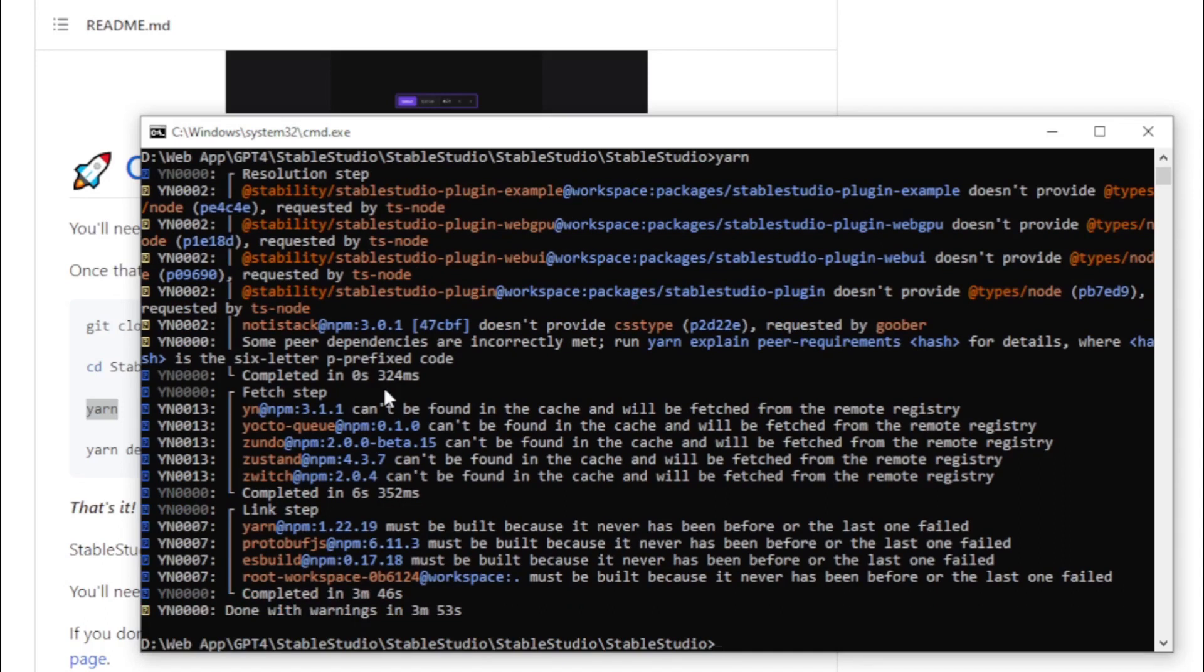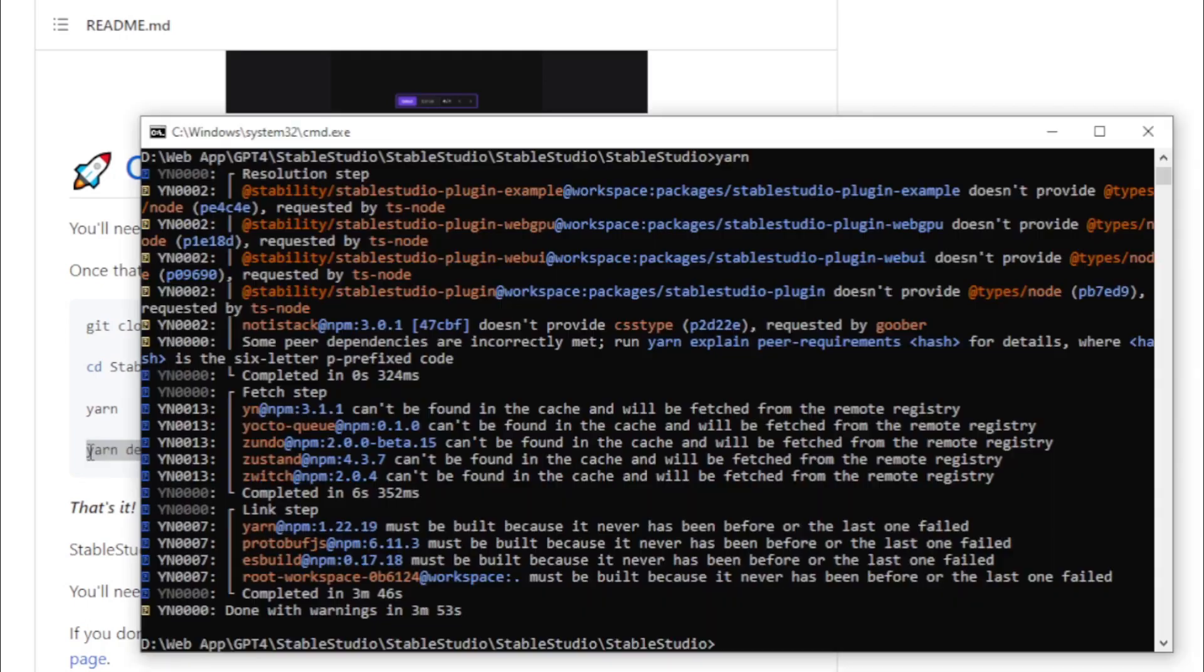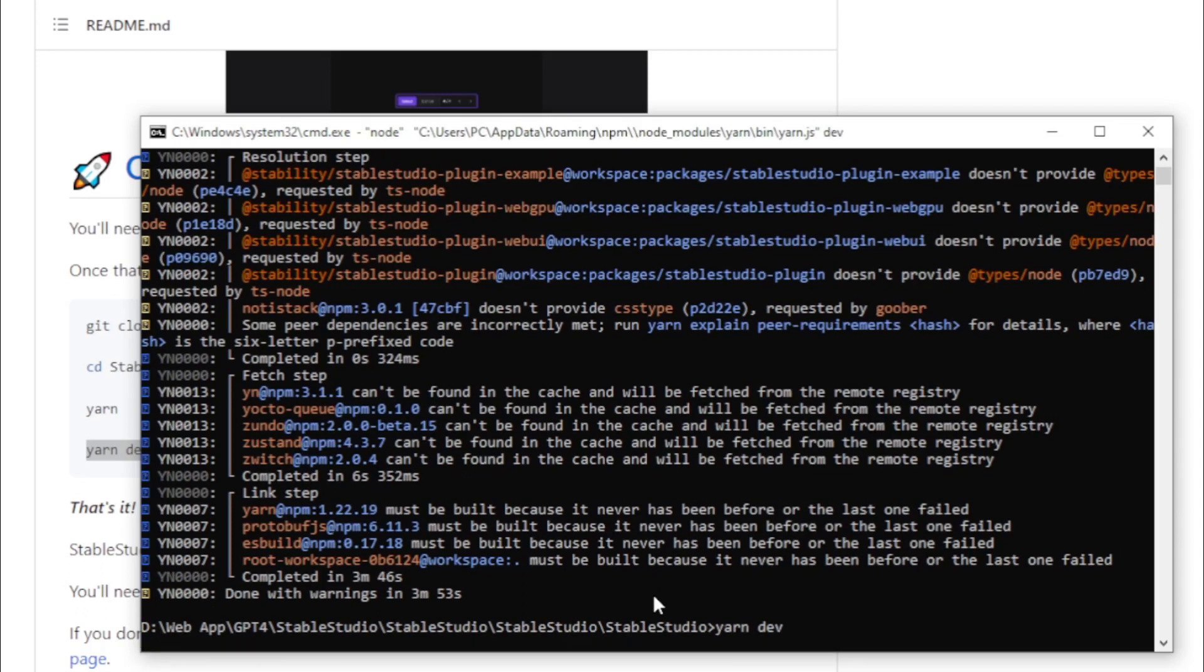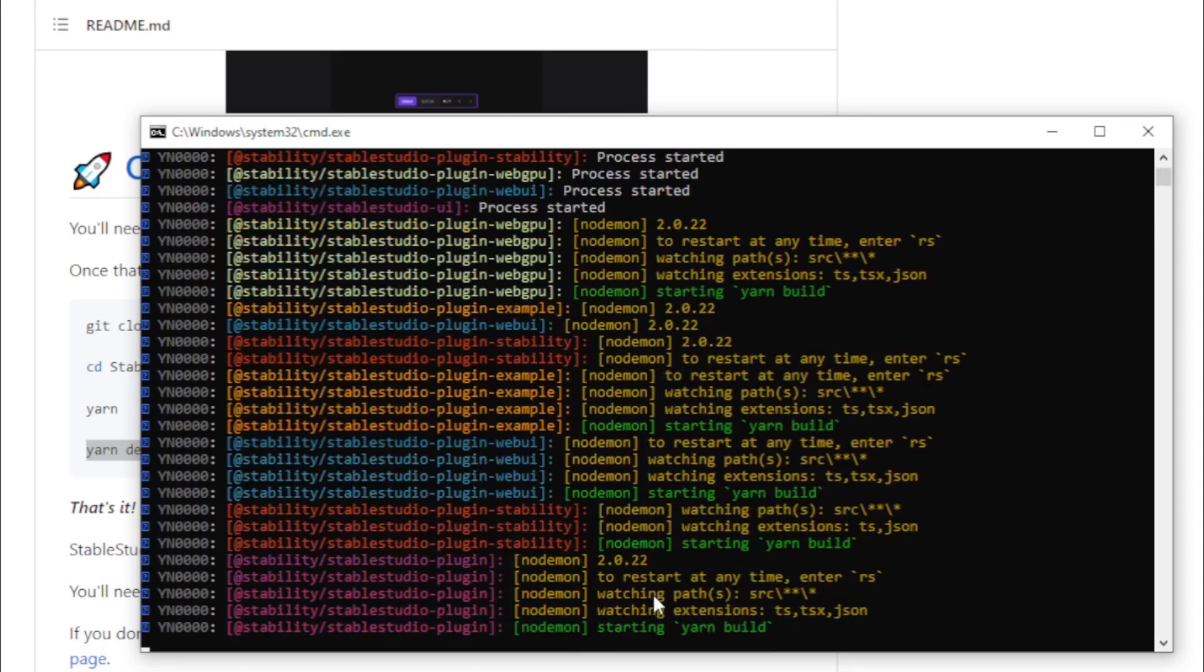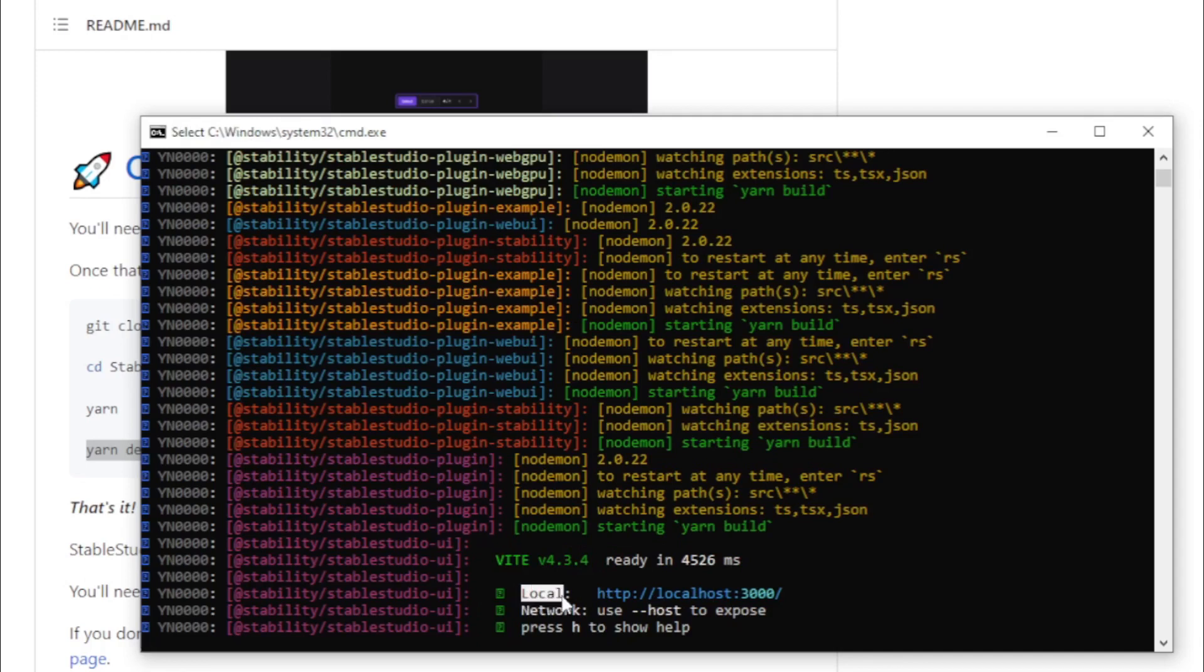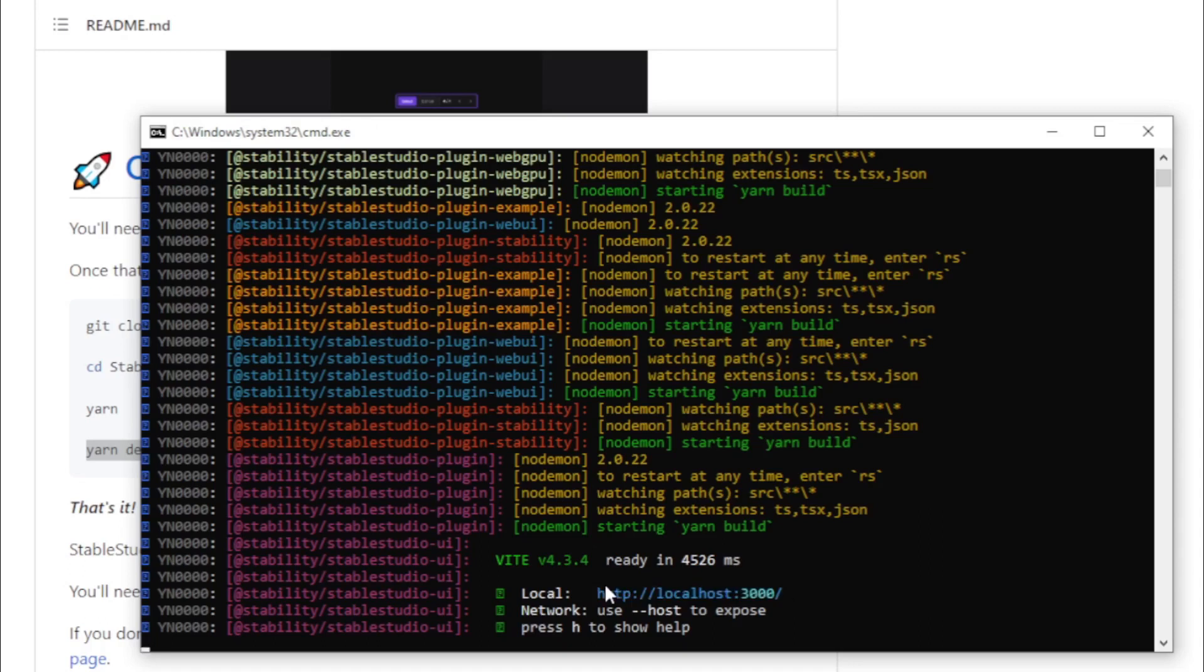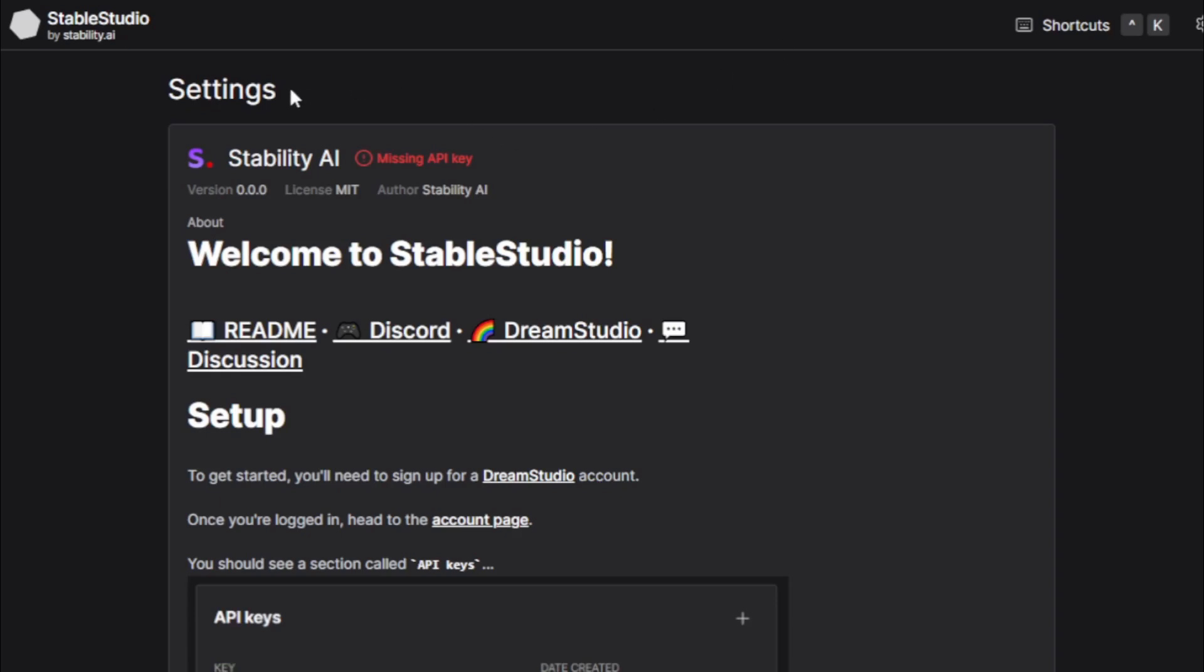After complete Yarn setup, start Yarn using Yarn Dev command. Copy and paste in your terminal and wait for Start Yarn. Copy your local host URL and open in your browser. Your local host StableStudio start now.